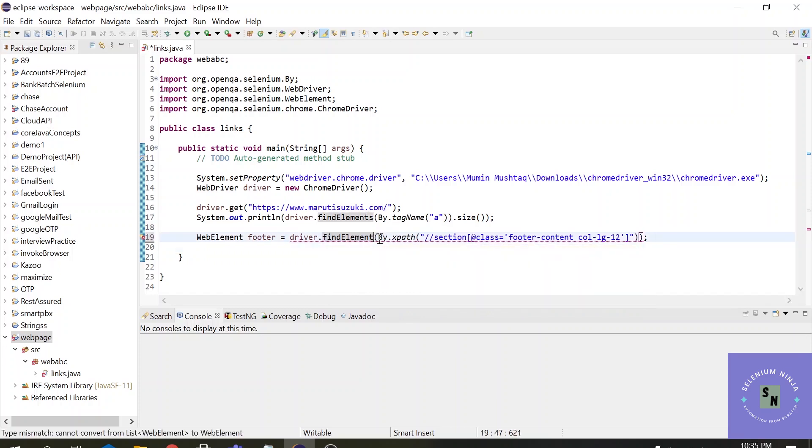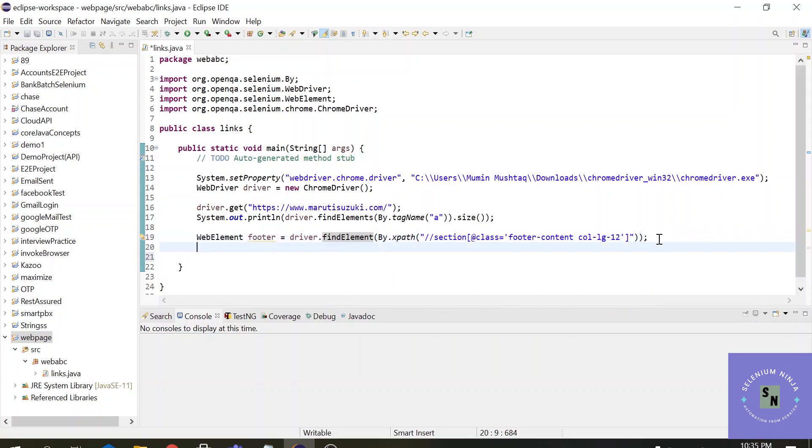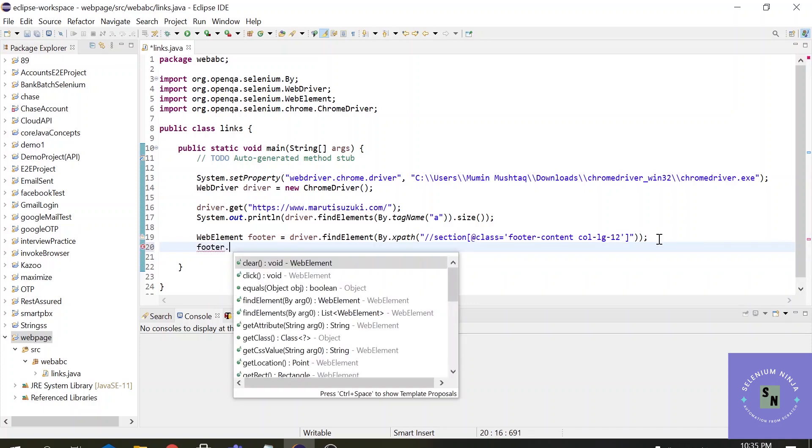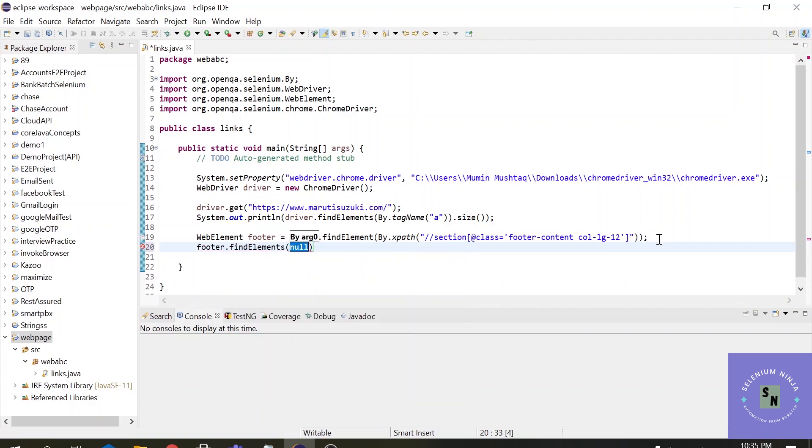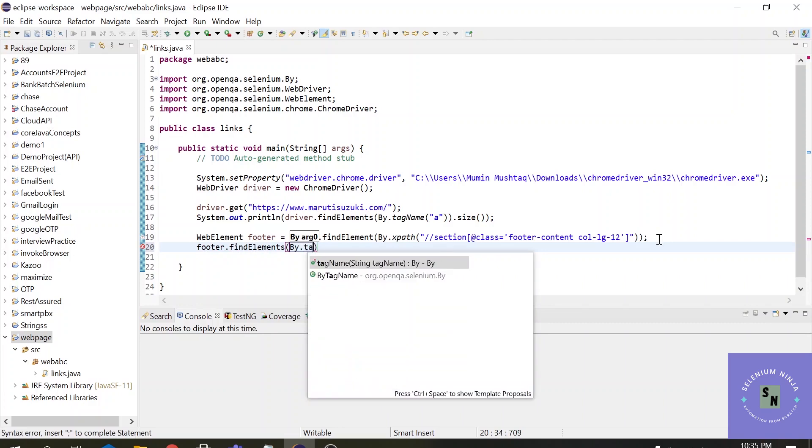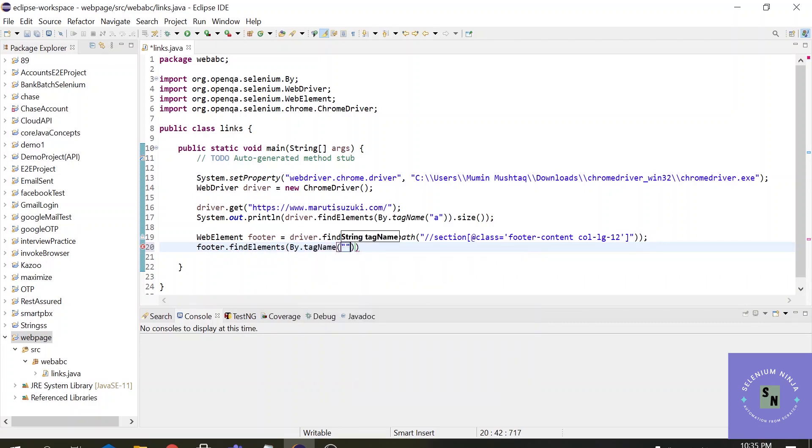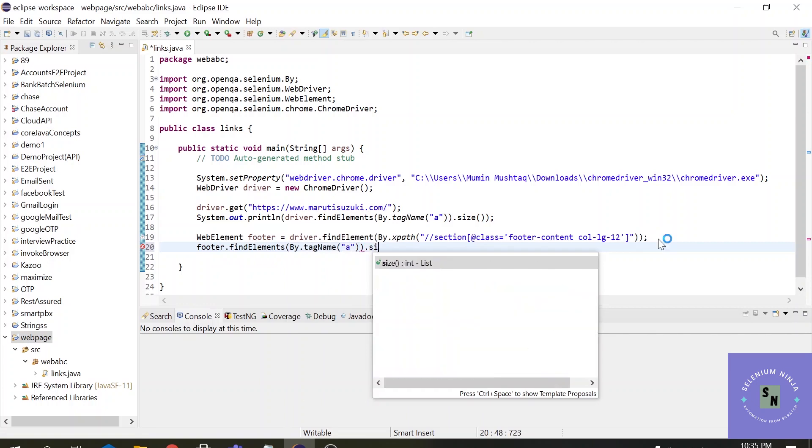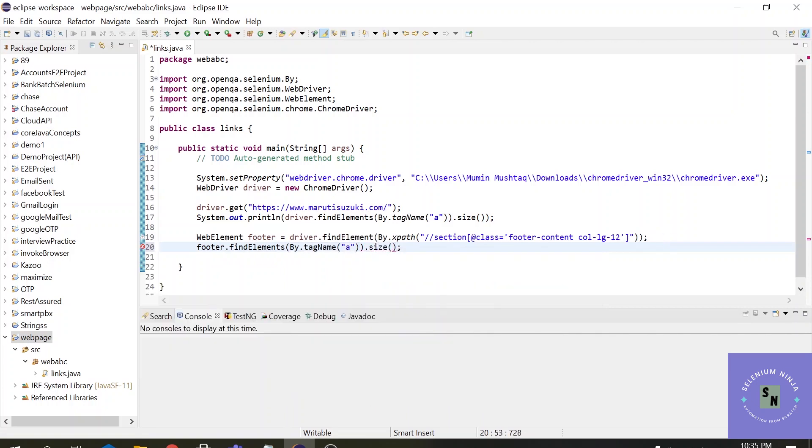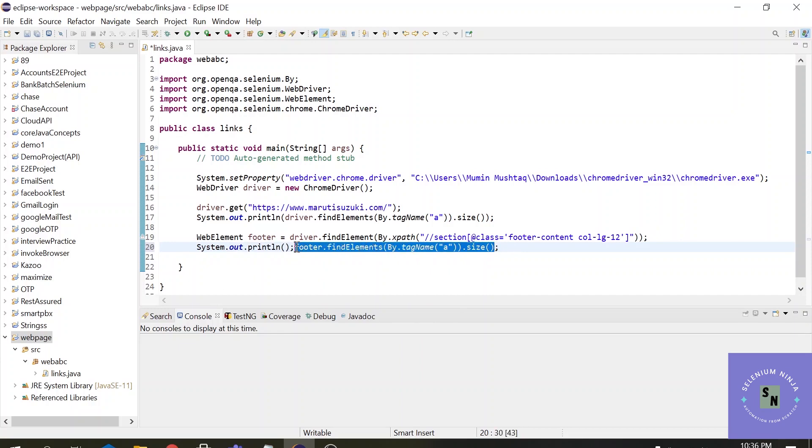Find element because we are dealing with the XPath, we are not dealing with the tag names right now. footer.findElements - now we are finding by tag name, By.tagName, and the tag name is anchor, .size. Alright, so this is what we want. Let's print this out using sysout for shortcut, and let's just cut it from here and paste it there. Alright, now we have two different things in this project.